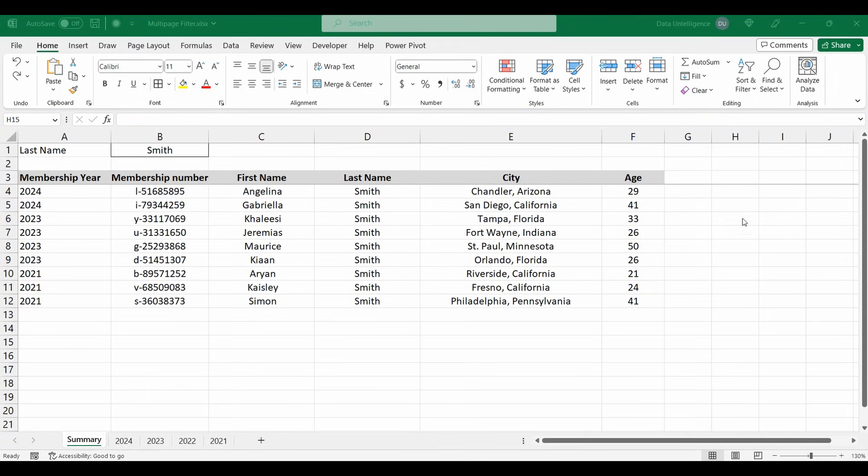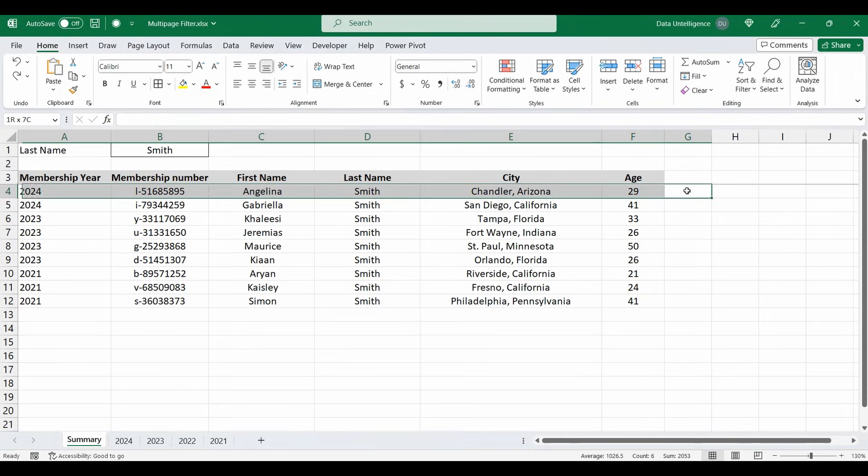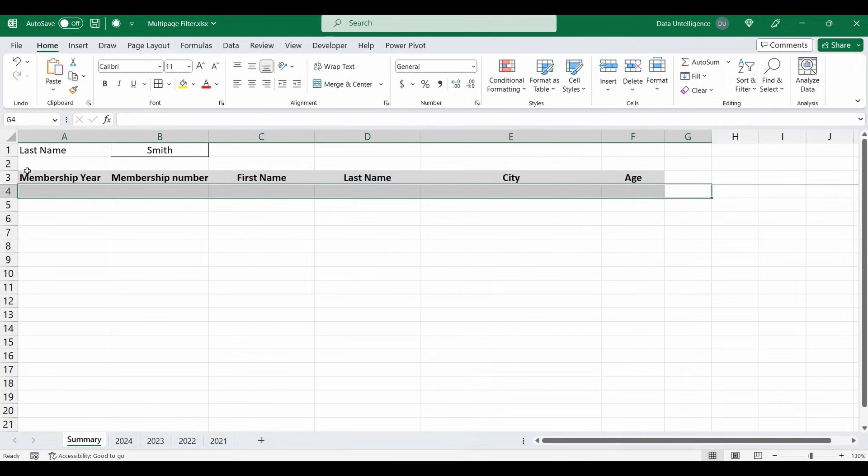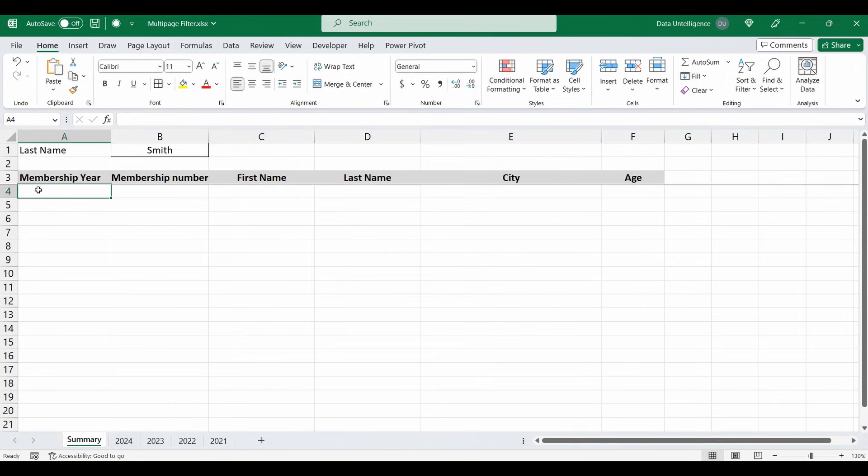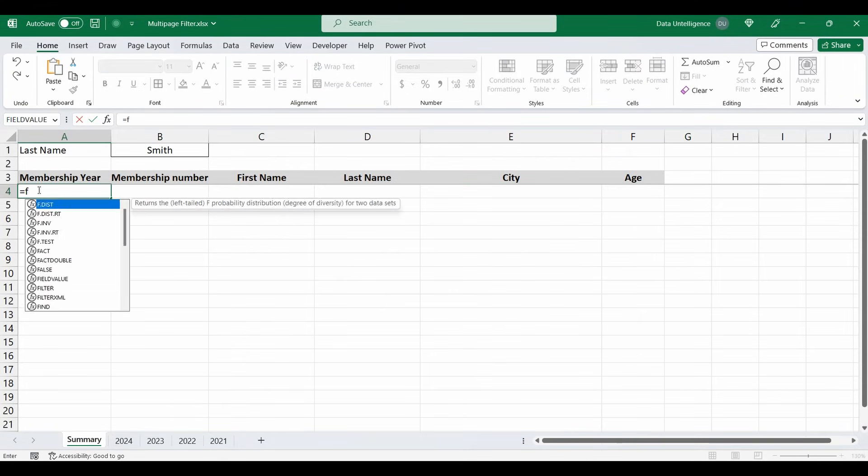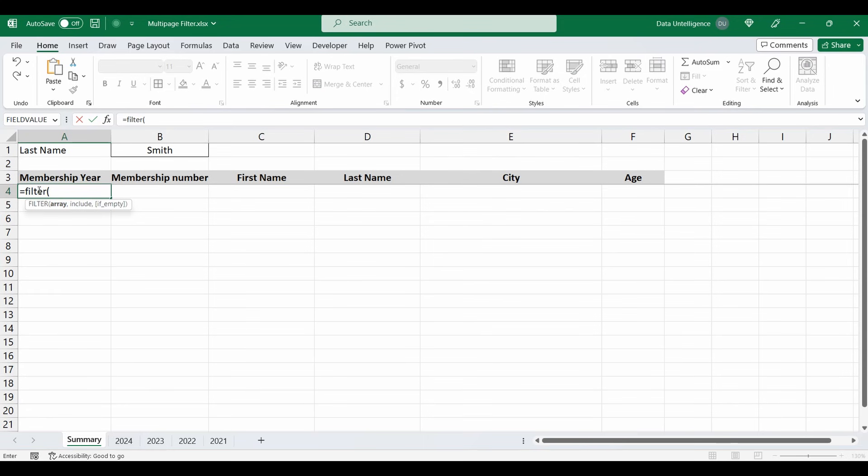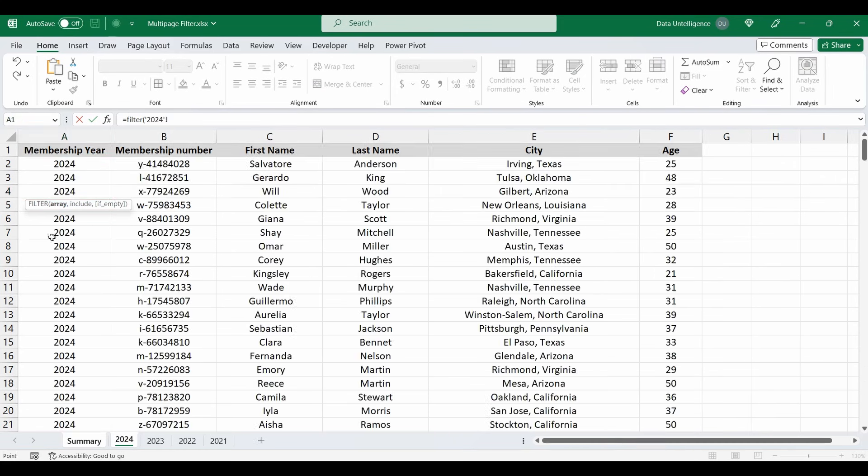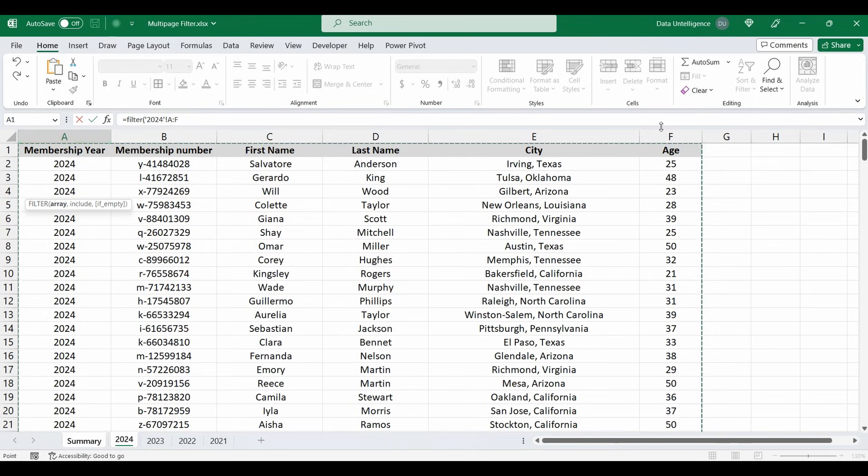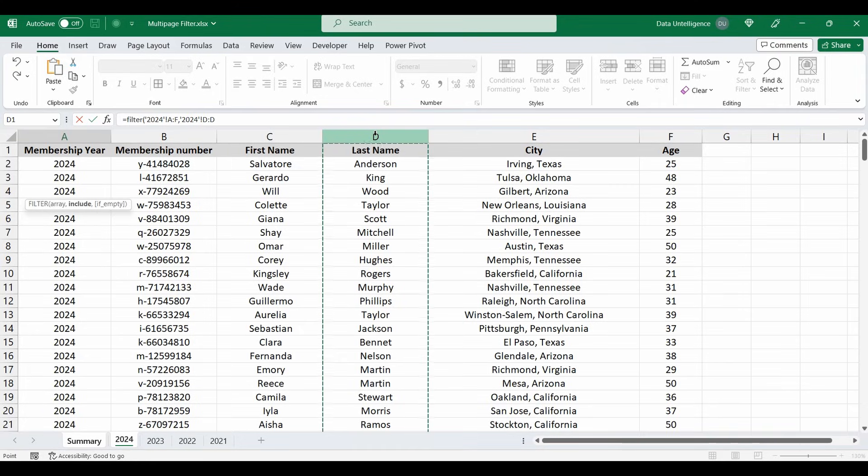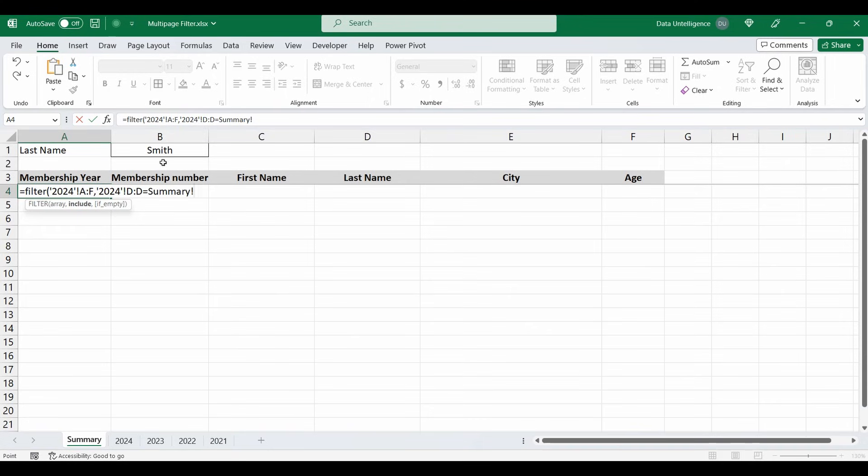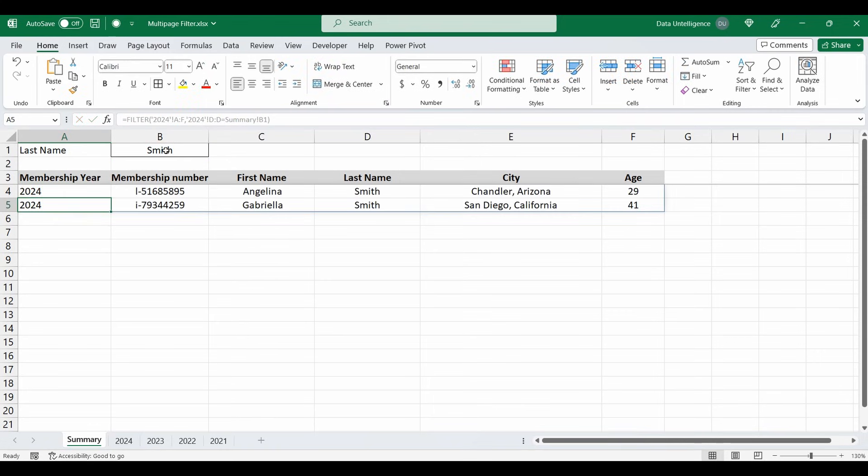Okay, so first things first, let's delete what I have there already and I'll show you how to build this. Let's start with the filter function, equals filter, open brackets. The array we're going to filter, let's go and select 2024 and select the cells or the range from A to F, comma. And what are we going to search in? We're going to search in column D where the last name is equal. Go back to our summary tab, select B1 and close the brackets. And this is going to filter 2024 for everyone whose last name is Smith. Now I can build this function and add another filter and add another filter. It's not going to quite work. So the first thing we actually have to do is actually combine these tables and put it into one.